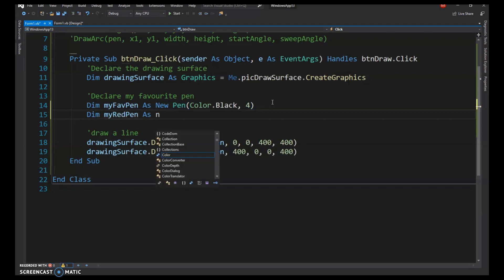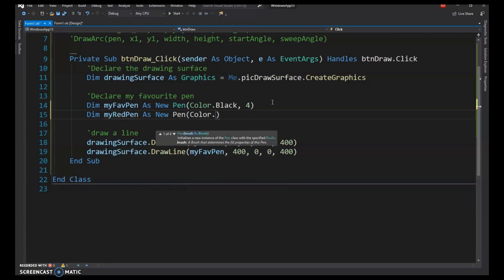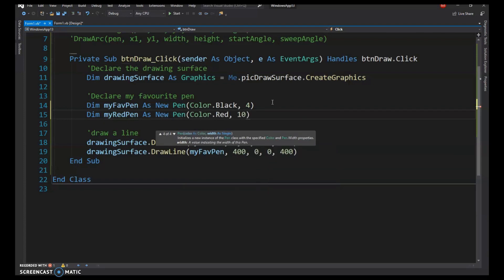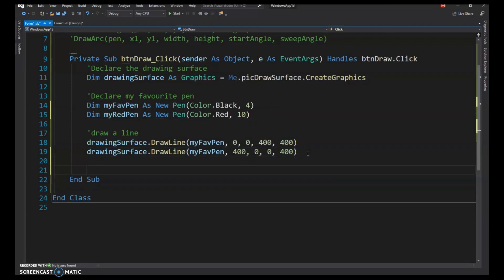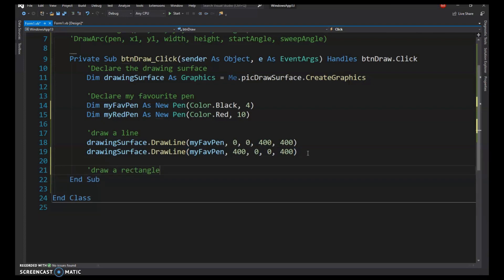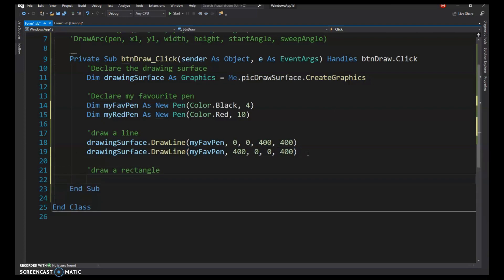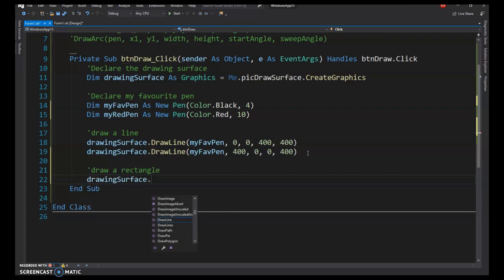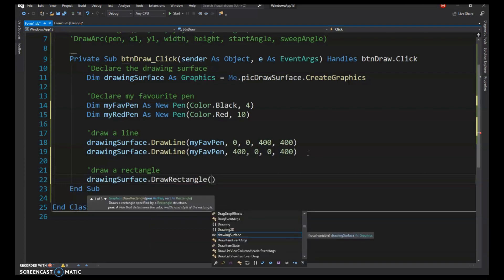I'll also draw a rectangle. I'll declare a red pen — MyRedPen — make it red and 10 pixels thick. Then call DrawingSurface.DrawRectangle to outline the picture box.